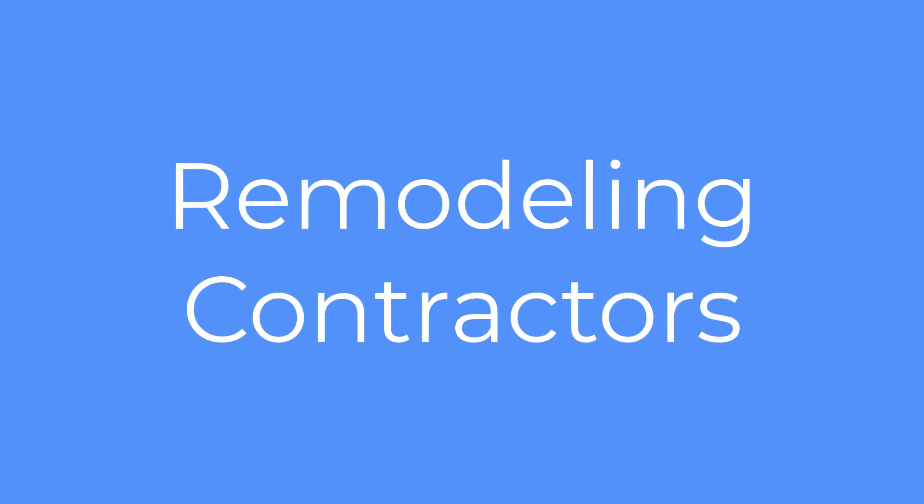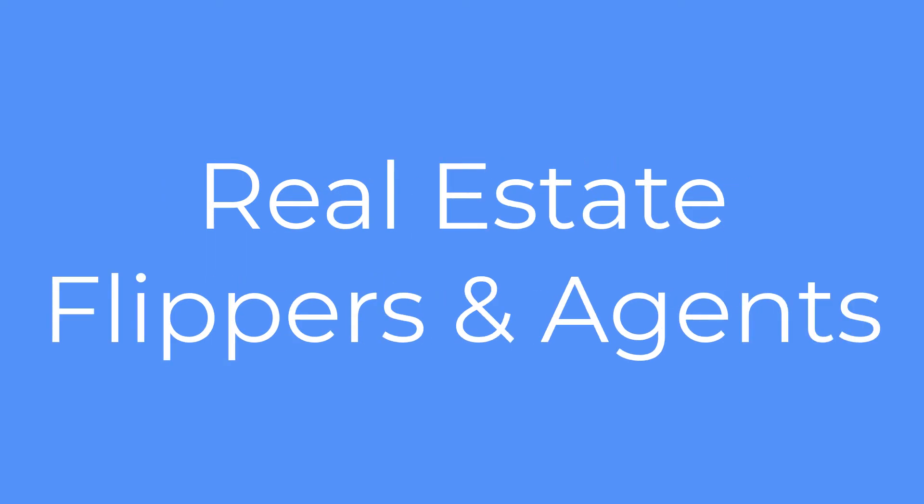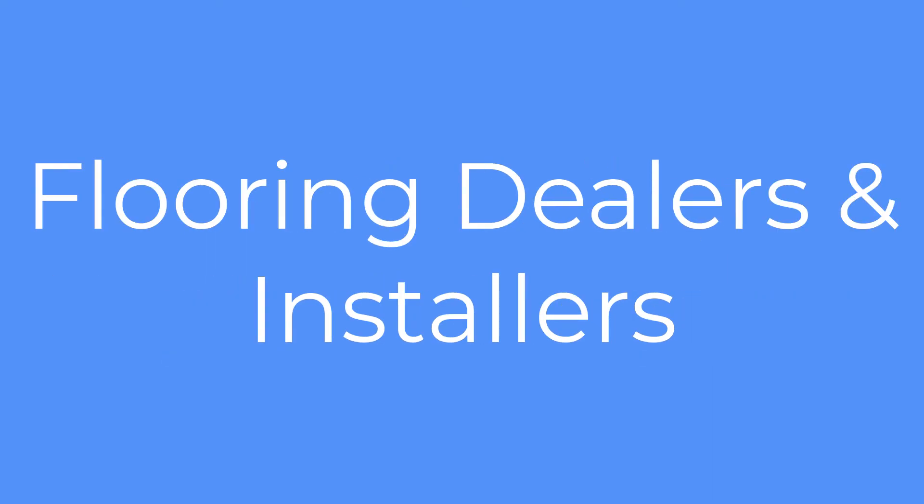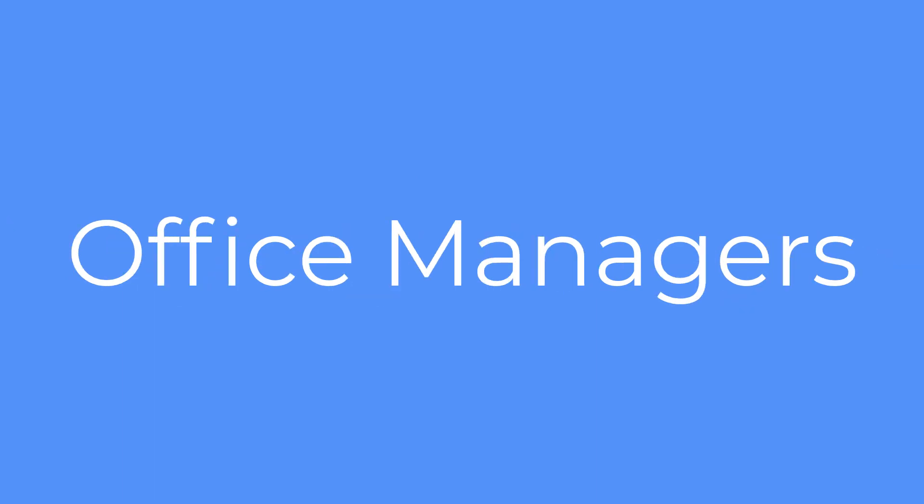Professionals like remodeling contractors, real estate flippers, agents, flooring dealers and installers, property managers, even office managers can find this floor plan measuring app useful for their daily work.